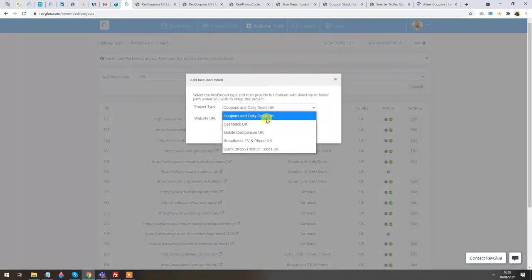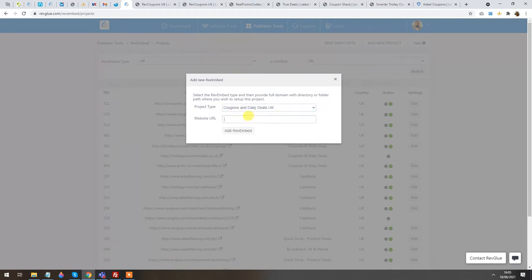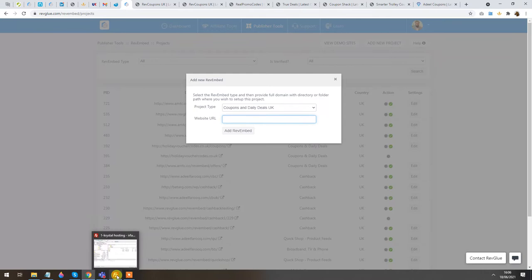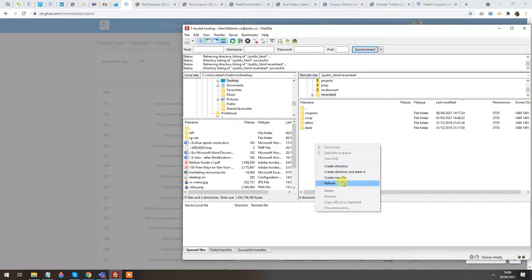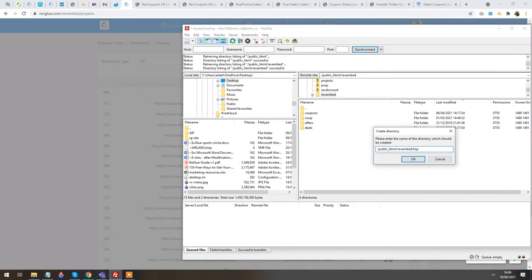I'm going to select the Coupons and Daily Deals project. I need to give the URL where this project will be hosted — it could be your main domain or a subdomain, wherever you're going to host it. You need to decide first, because the file you get from RevEmbed needs to be uploaded on that particular domain to verify that you are the owner. I'm going to create a new folder on my test server called TopOffice.